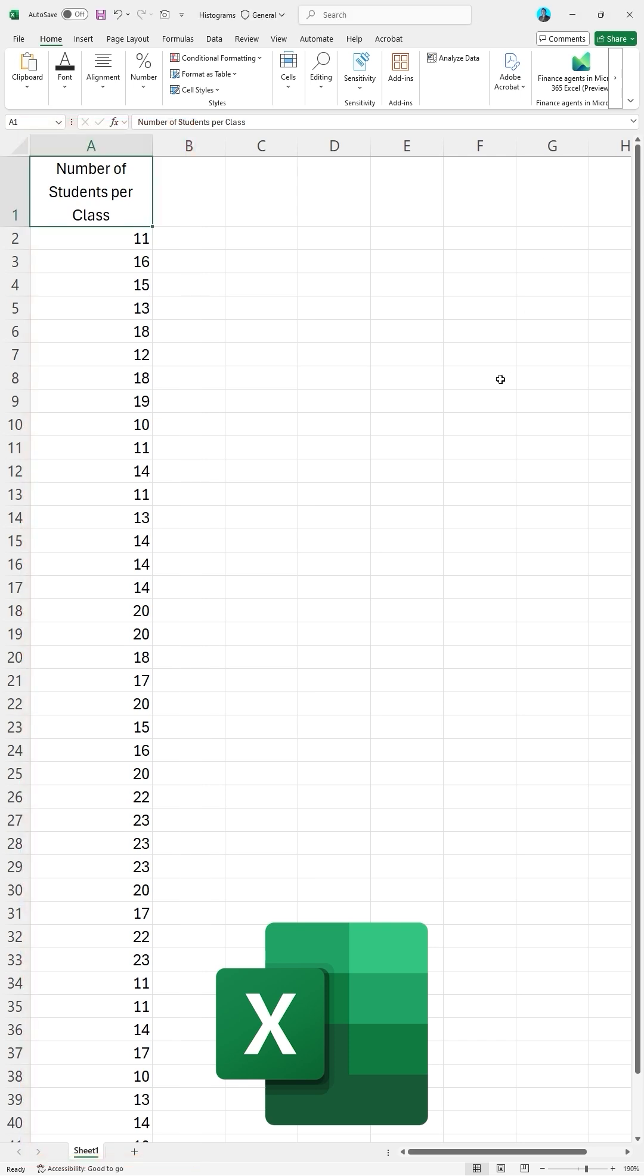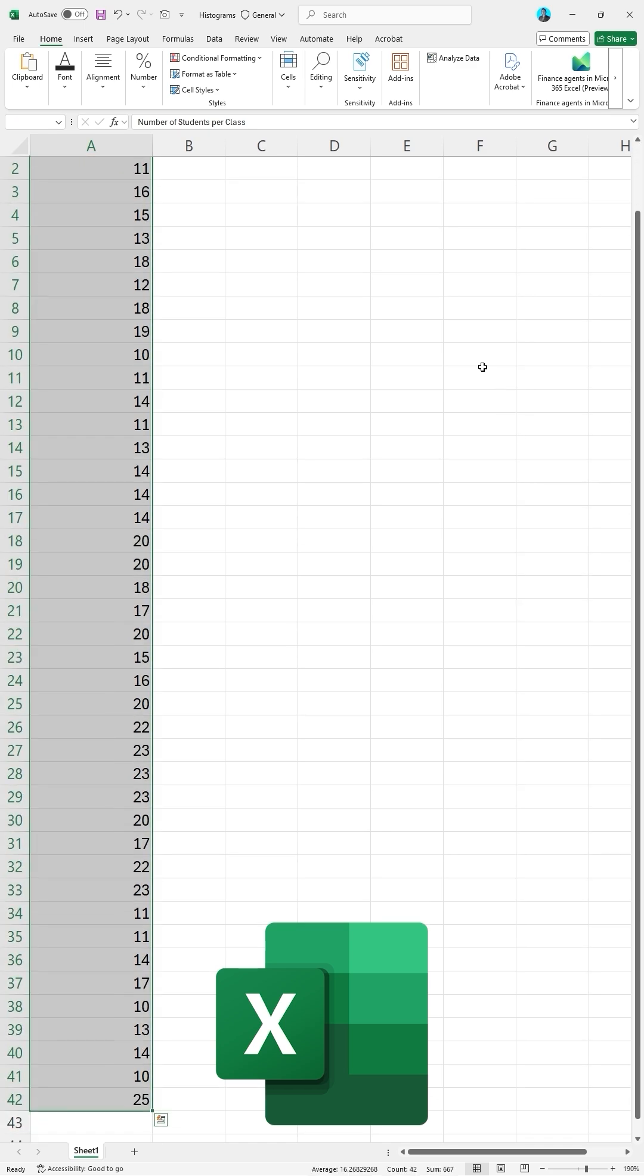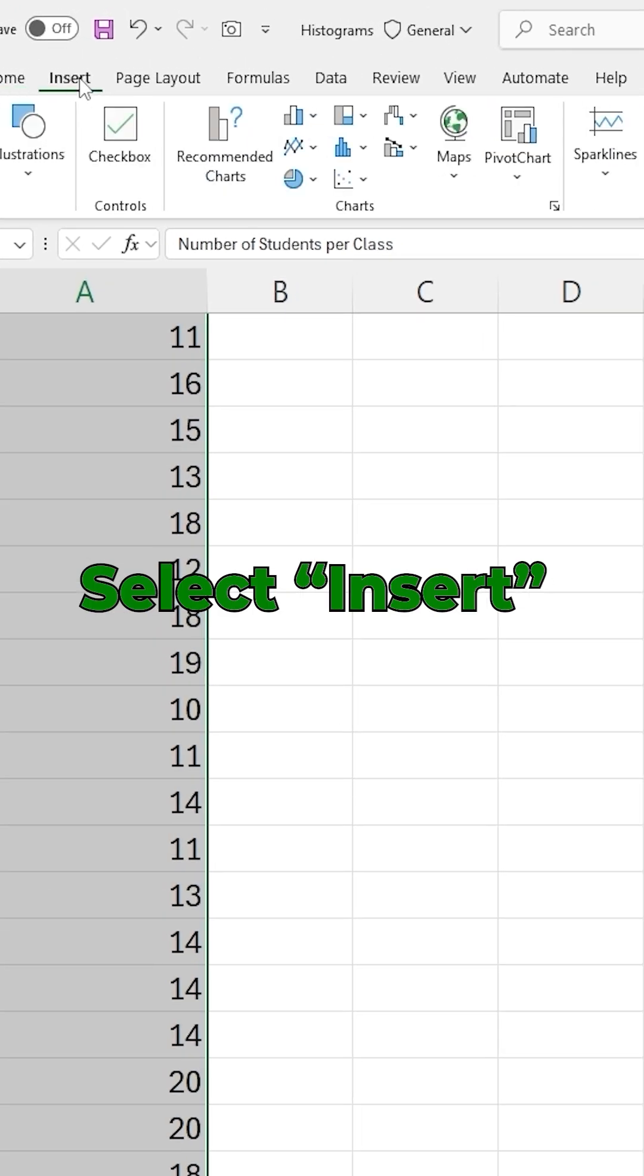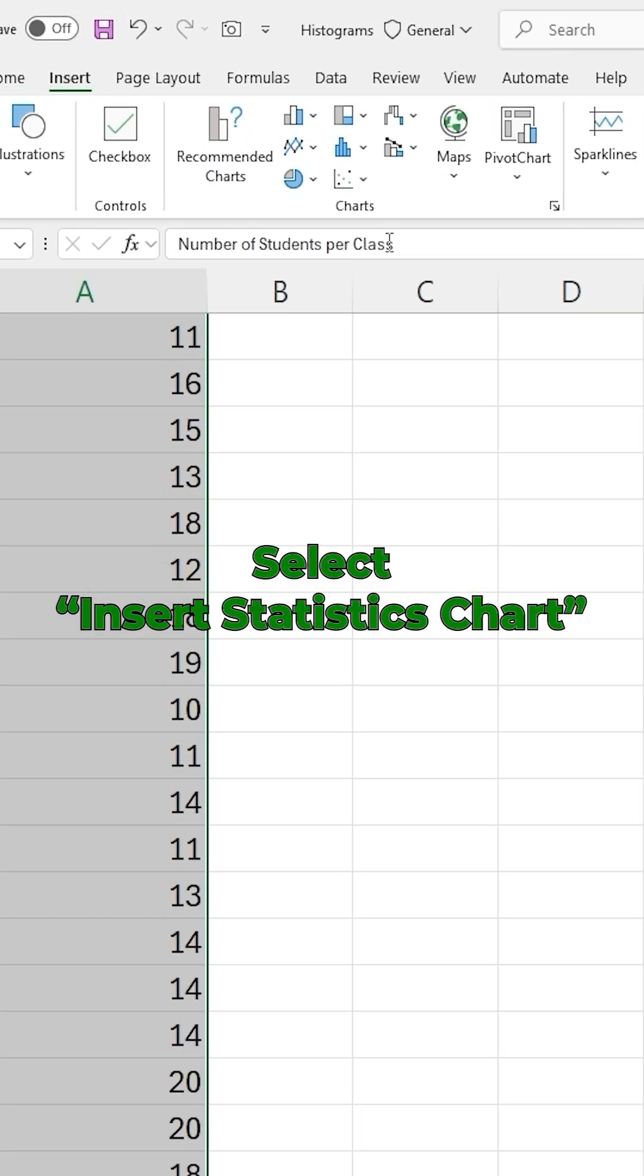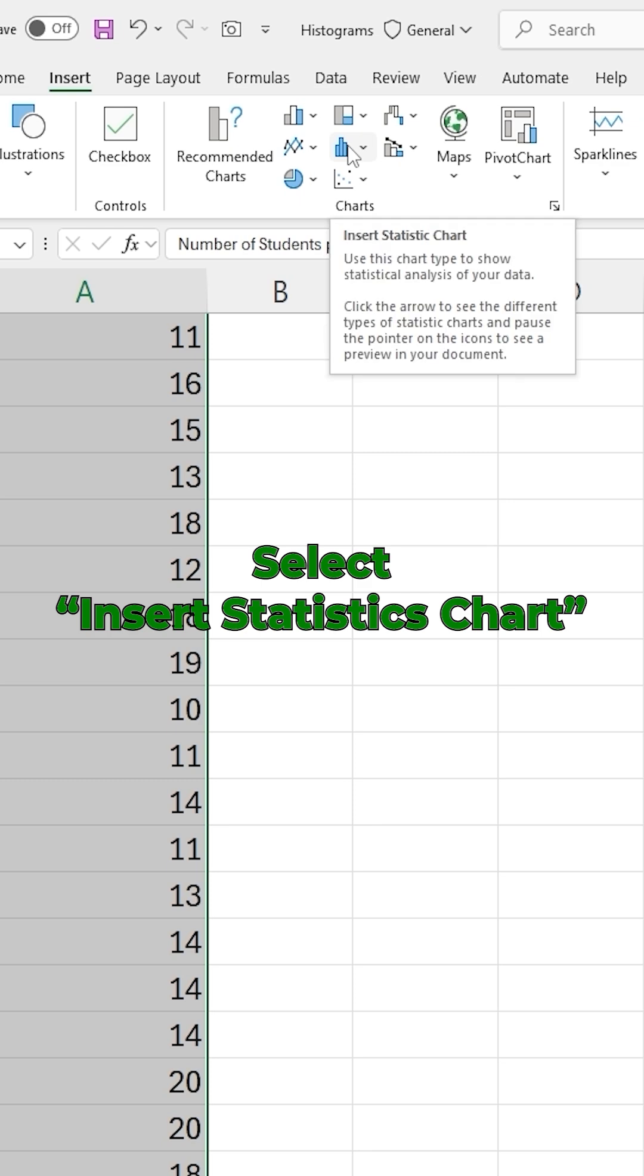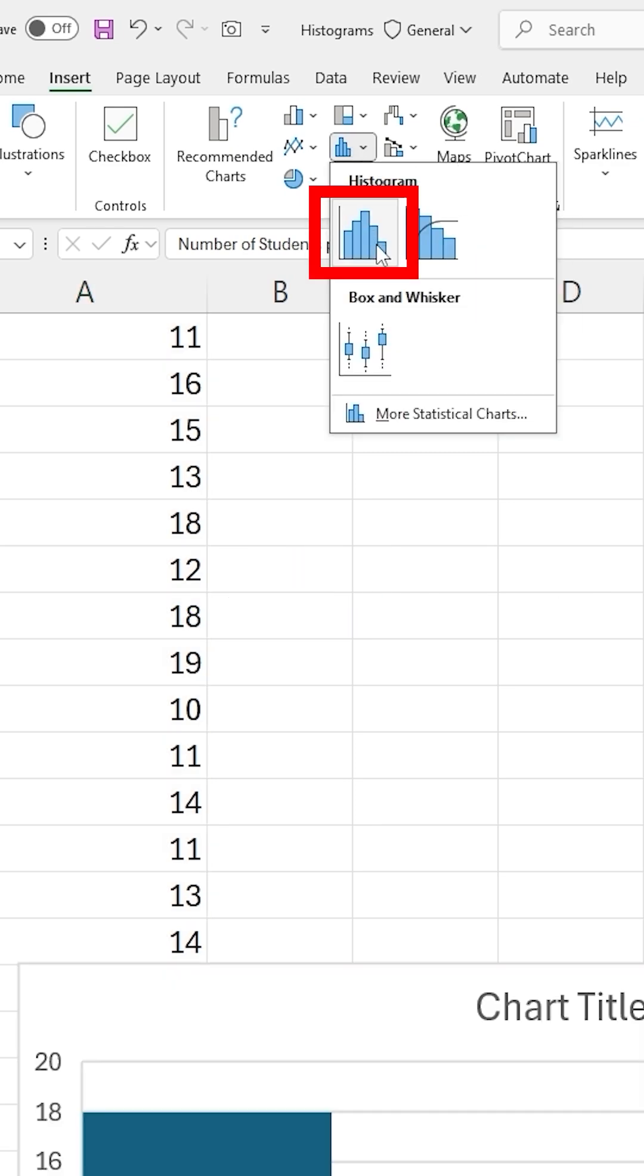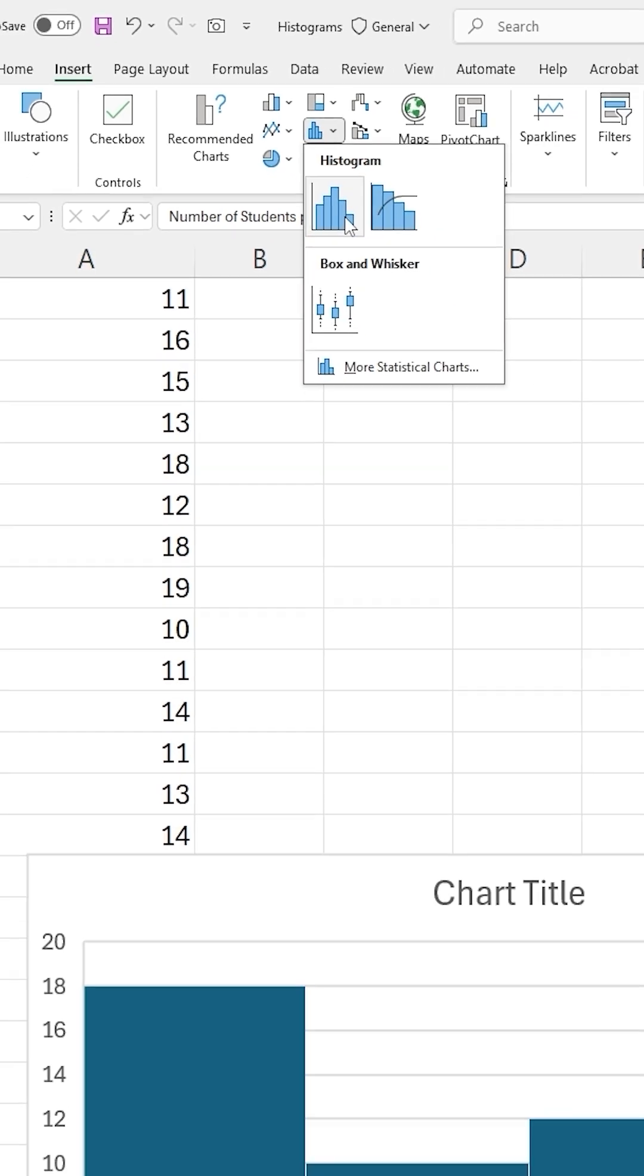First, I am going to select all the data points that I want in my histogram. Next, select the Insert tab. Then under Charts, select the Insert Statistics Chart. Select the first histogram option.